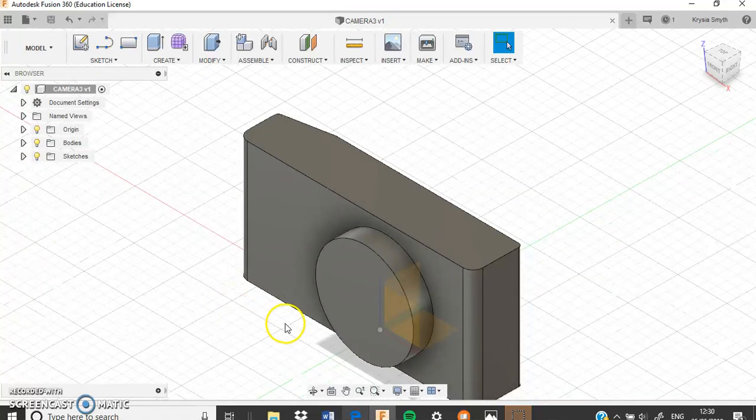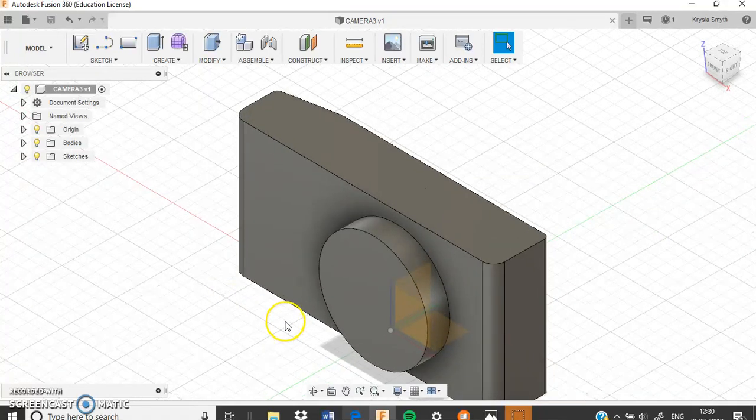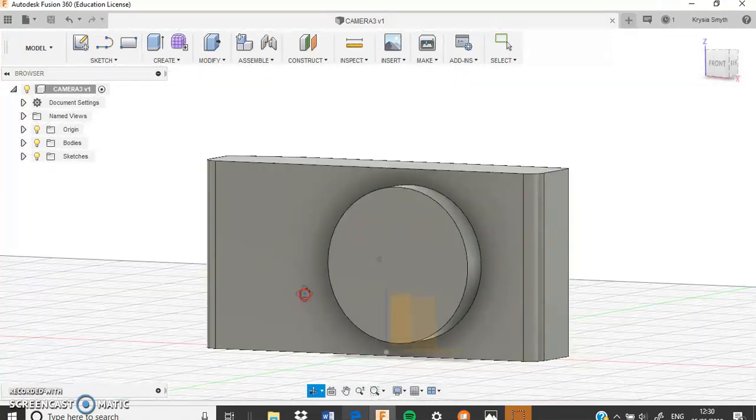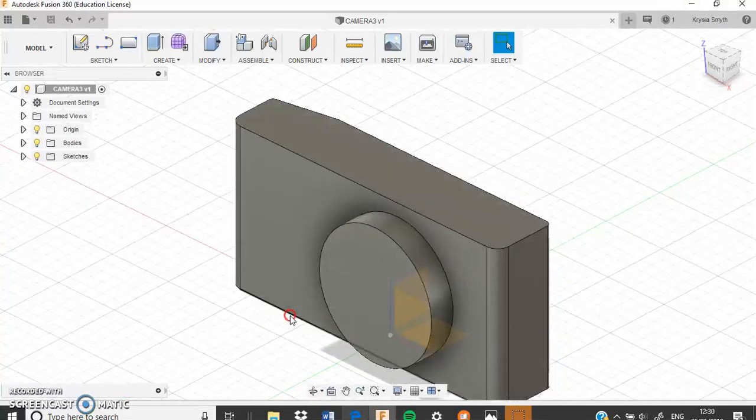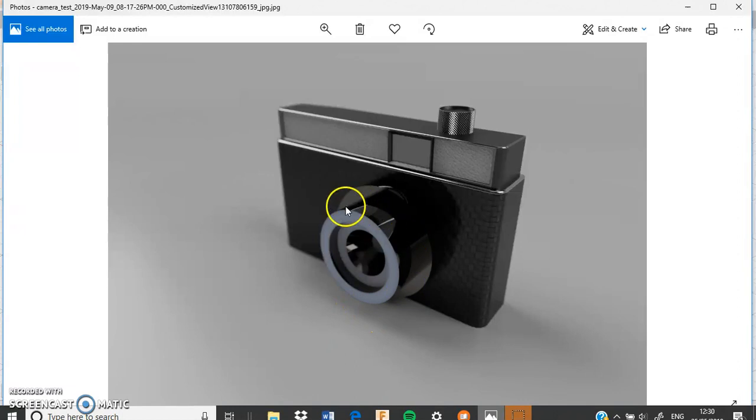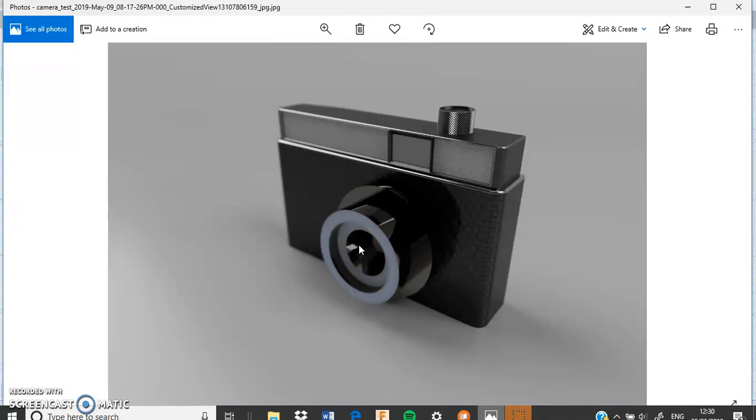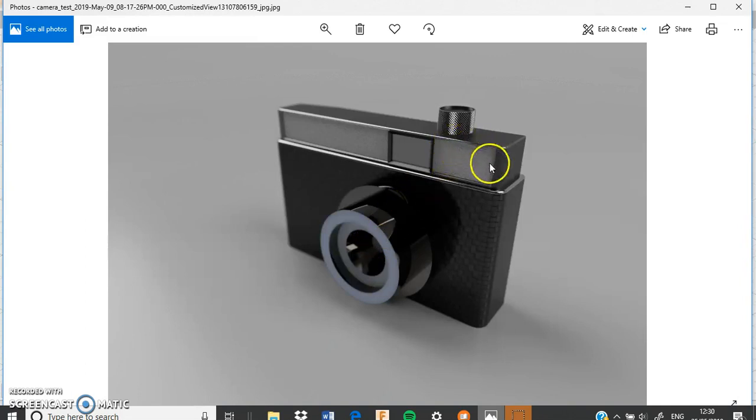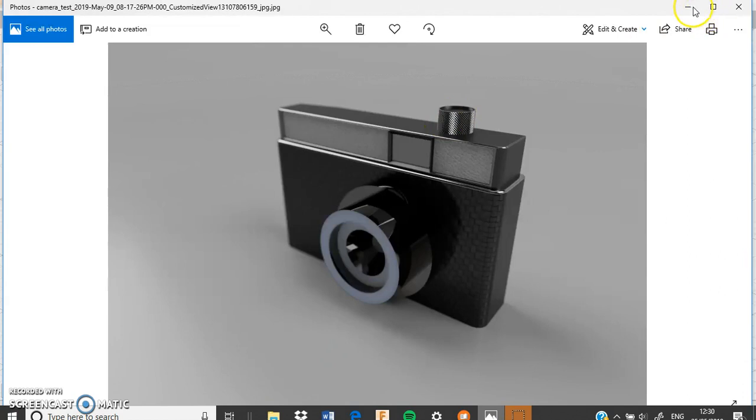So in this video we're going to start adding on some things to our camera to make it look a bit more realistic. If I show you the photo again, we're going to add an extra bit onto the lens and we're also going to cut away parts of the lens again to make it look a bit better. We're going to add on a top section here and a button as well.